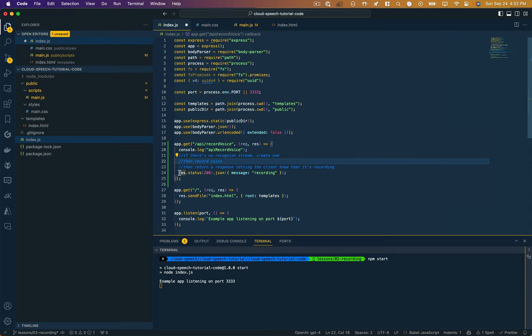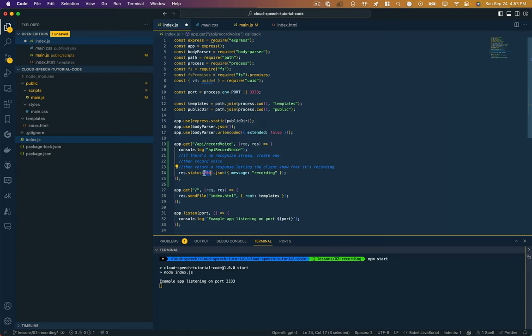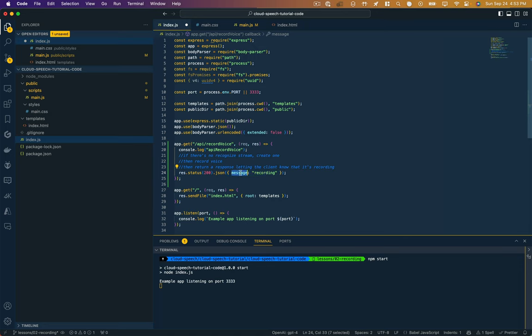This is going to be a Google Cloud Speech way of handling the recording. If this hasn't been established, we're going to do it here, and then we're going to start recording. And then we're going to return a response letting the client know we're recording. And the way that we do that is we're just going to say response.status 200. That is a code that the server uses to say everything is okay. You may have seen like a 404, same thing. That's when there's an error. Response status 200 JSON. We're giving it back this JSON object with a message that says recording.